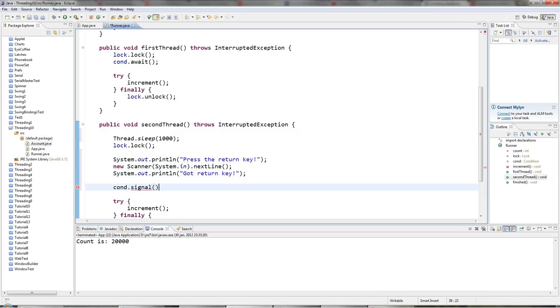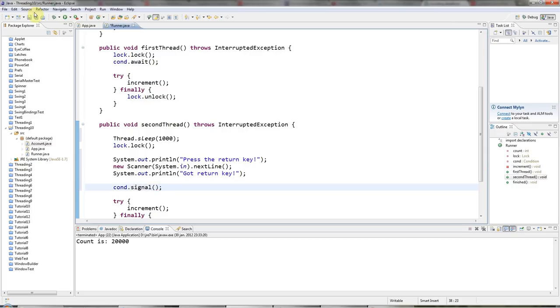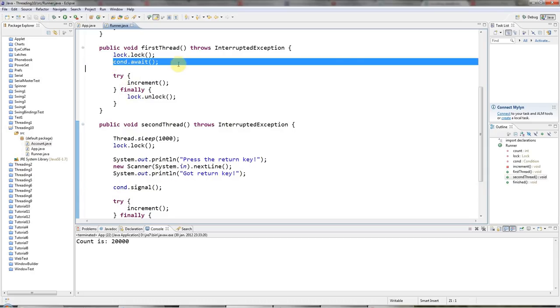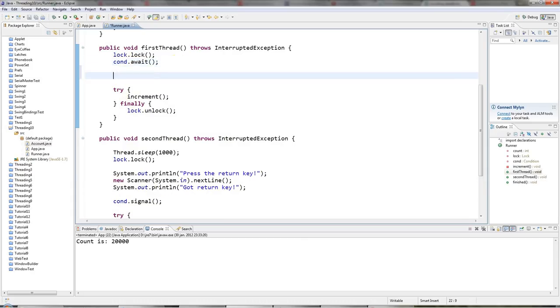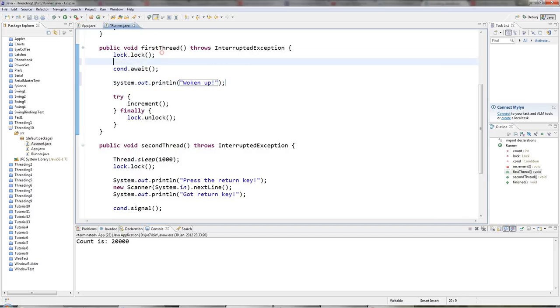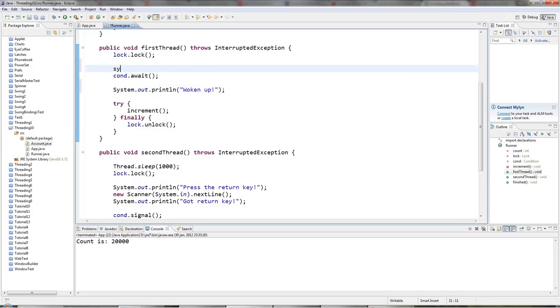So there's also a signal all. Signal just wakes up one waiting thread. And signal all is like notify all that wakes up all waiting threads. And so when I call signal here, this is going to wake up this thread. And I'll say sysout woken up. And above this await, I'm going to have sysout waiting.